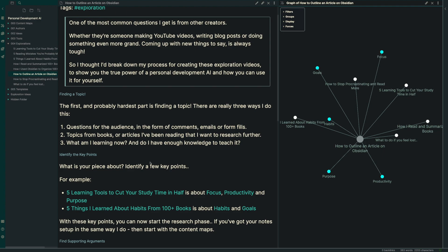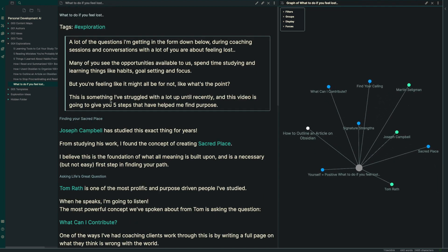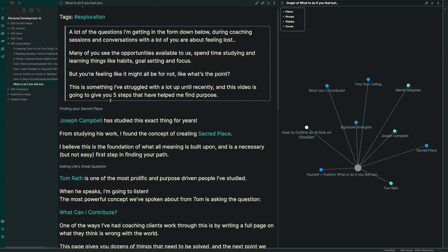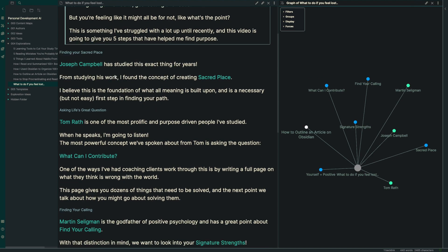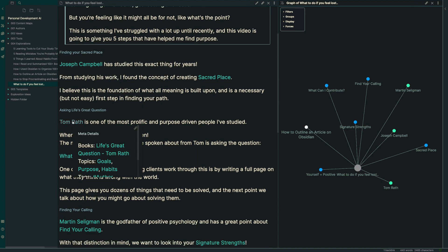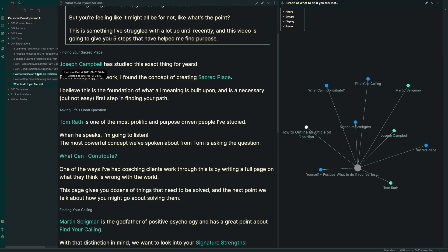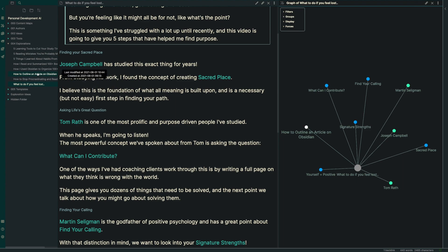The next piece is sometimes I'll pull topics from books, maybe articles that I've been reading that I want to research a little bit further. For example, I was reading through some Joseph Campbell stuff, looking at things that Tom Rath has taught us about. And I made this video on what to do if you feel lost.